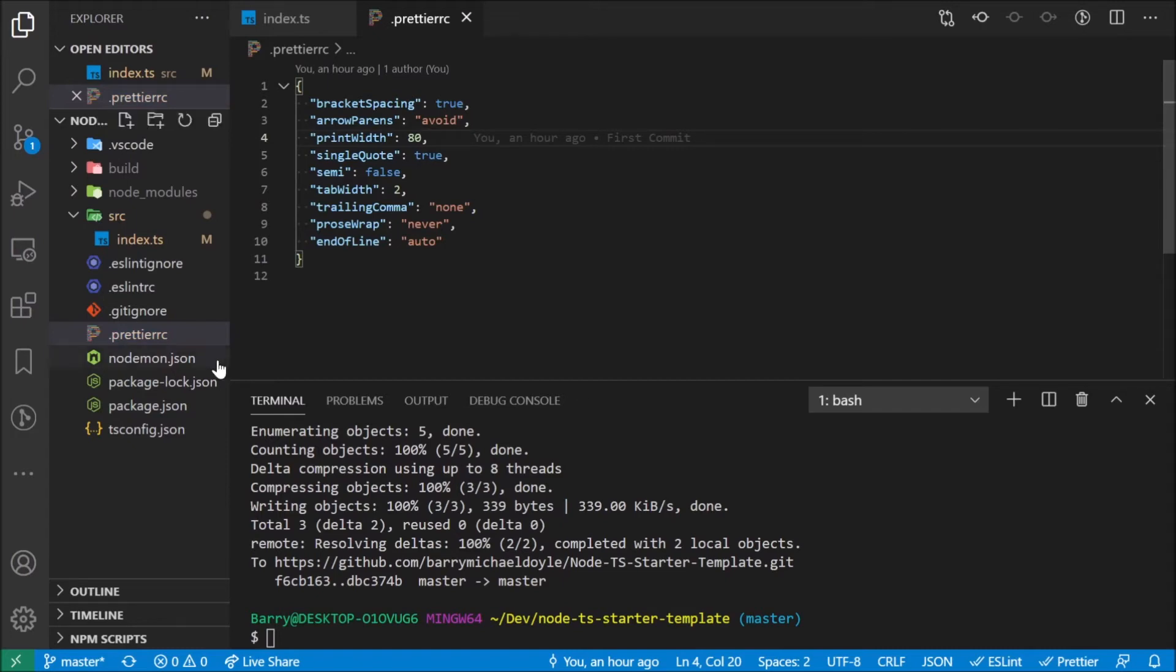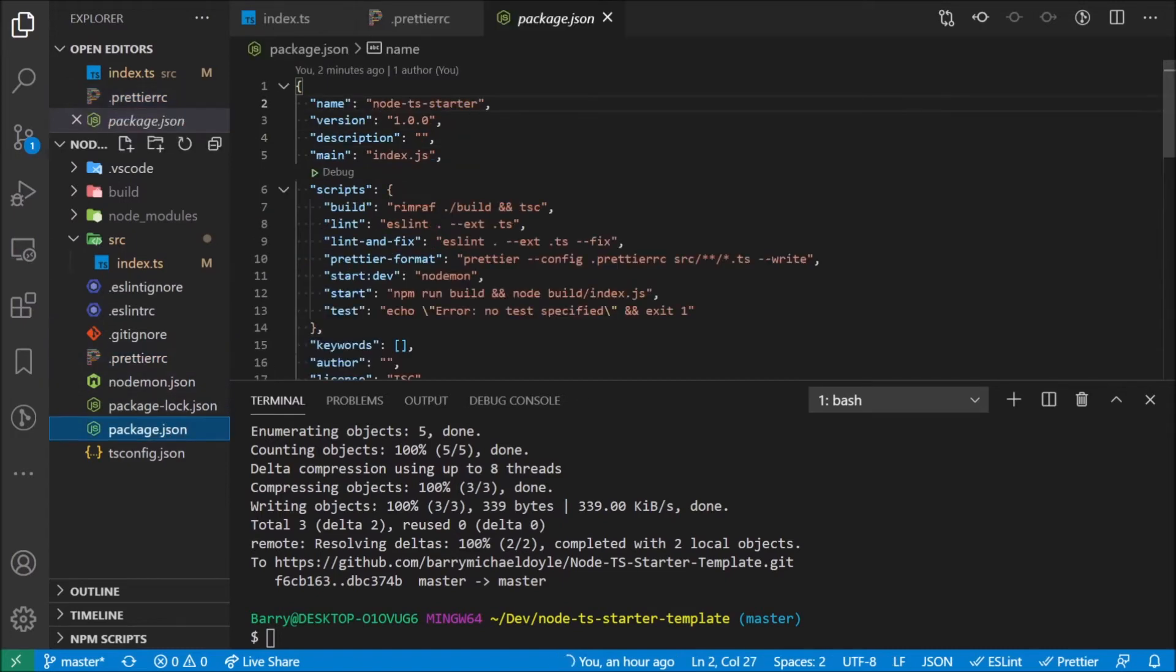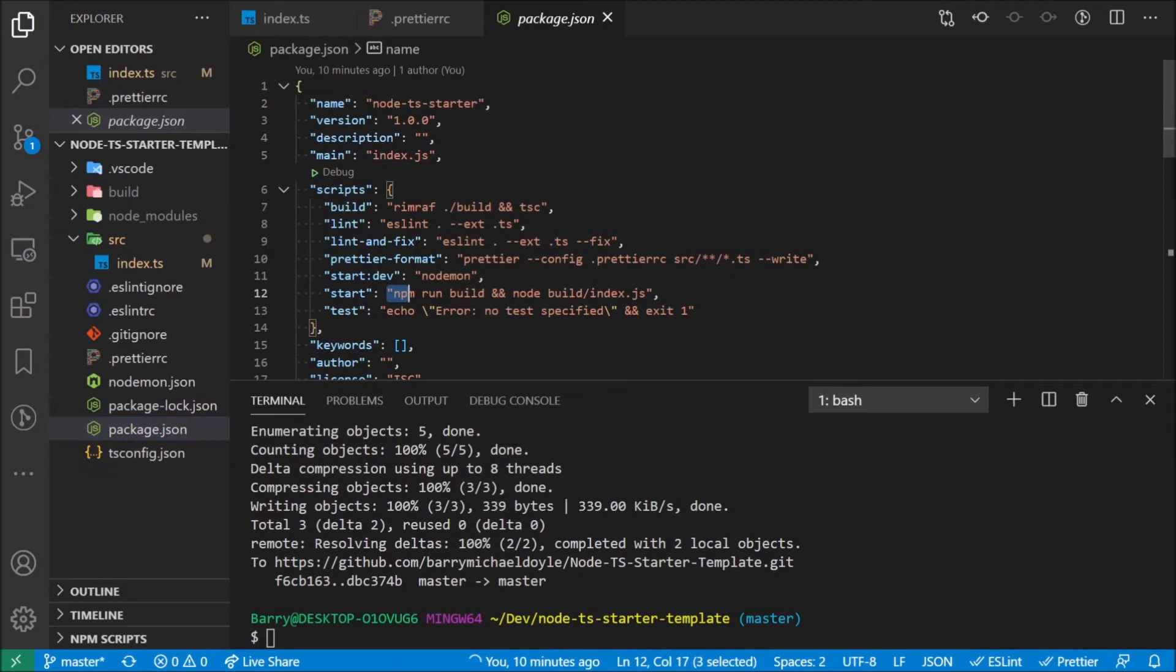If we look at the scripts here, we have a build script. So that's normal, usually you build a project and then you run it for Node TS. But we've also got a start script which runs build and then it runs the actual built project. But we use nodemon for development so that we can rebuild it every time a change happens.